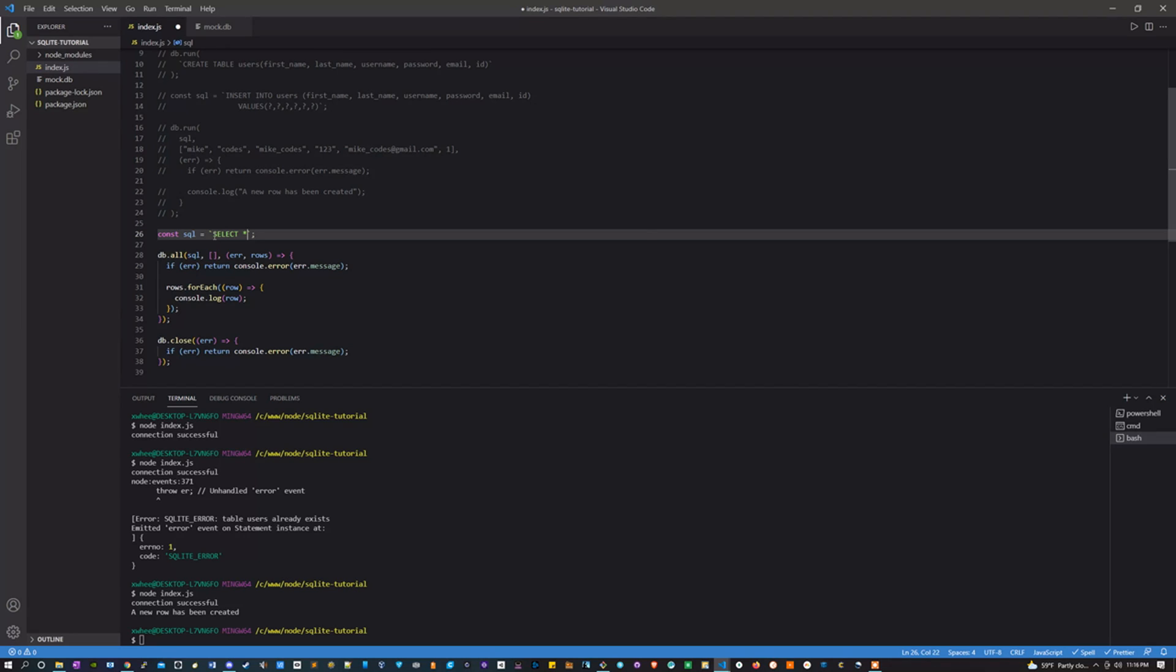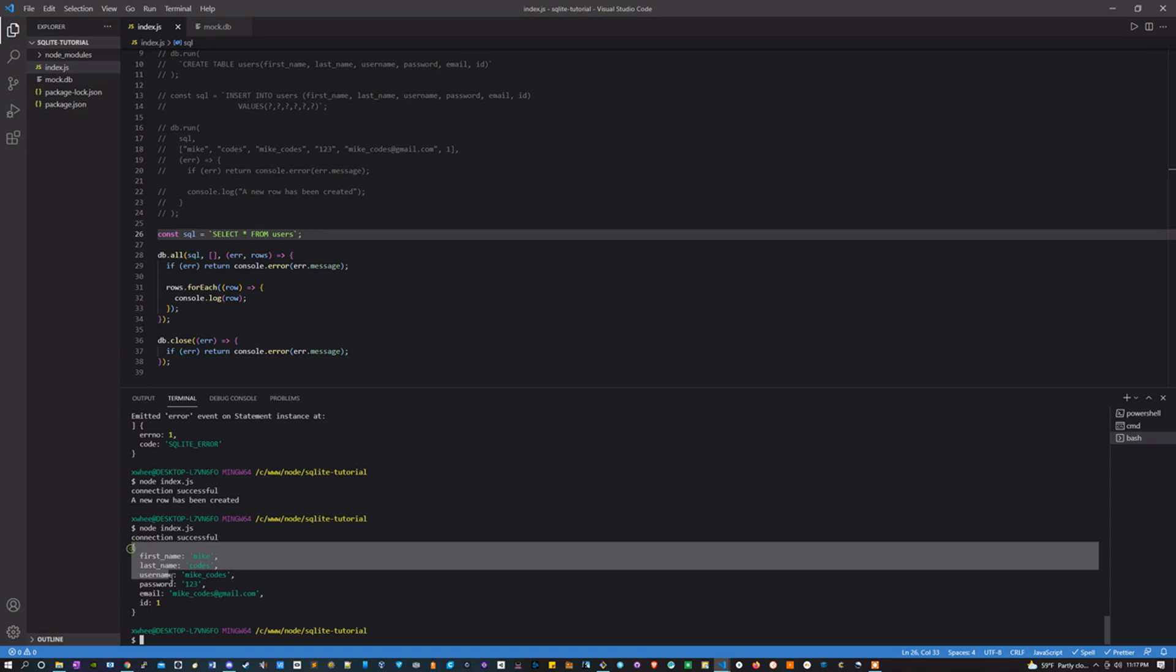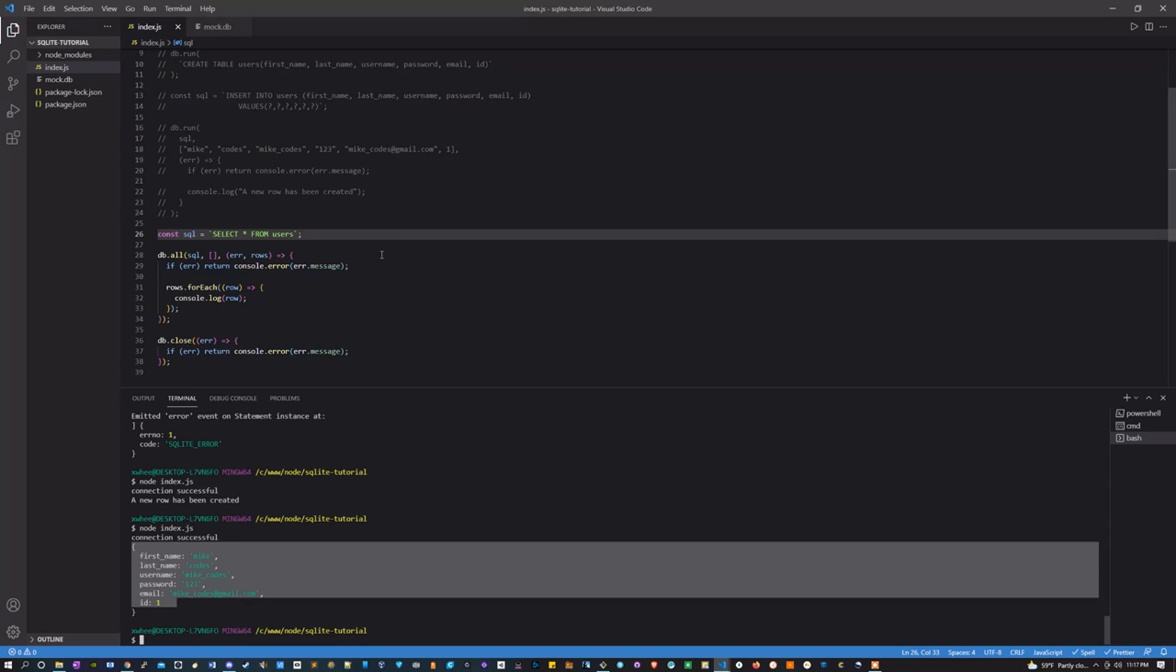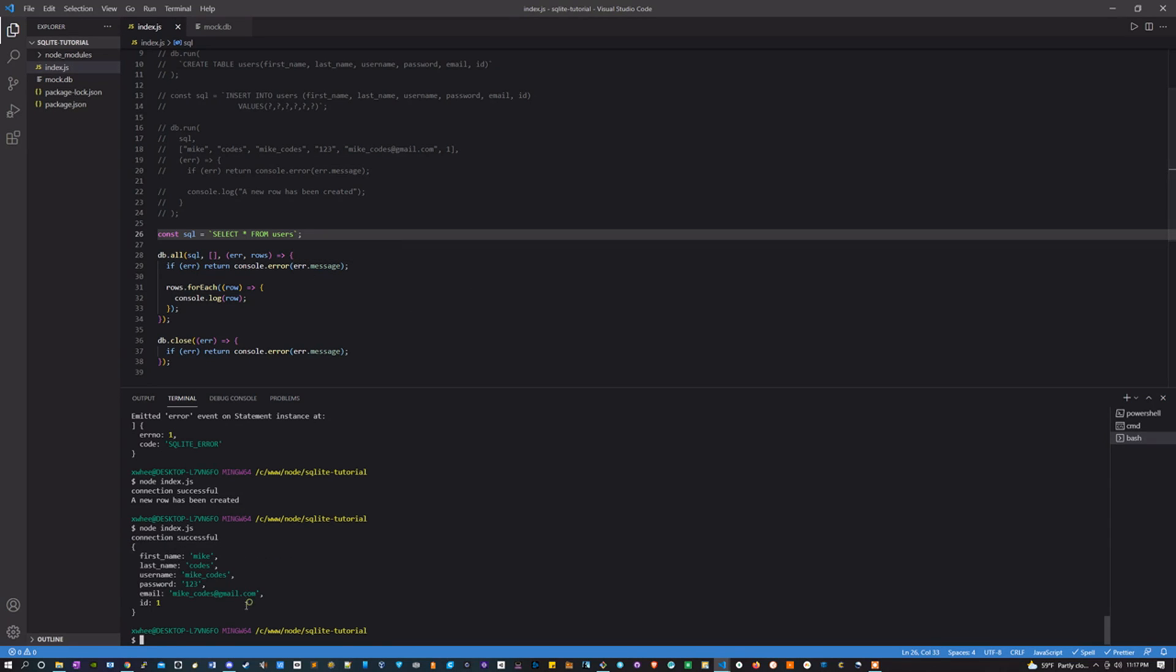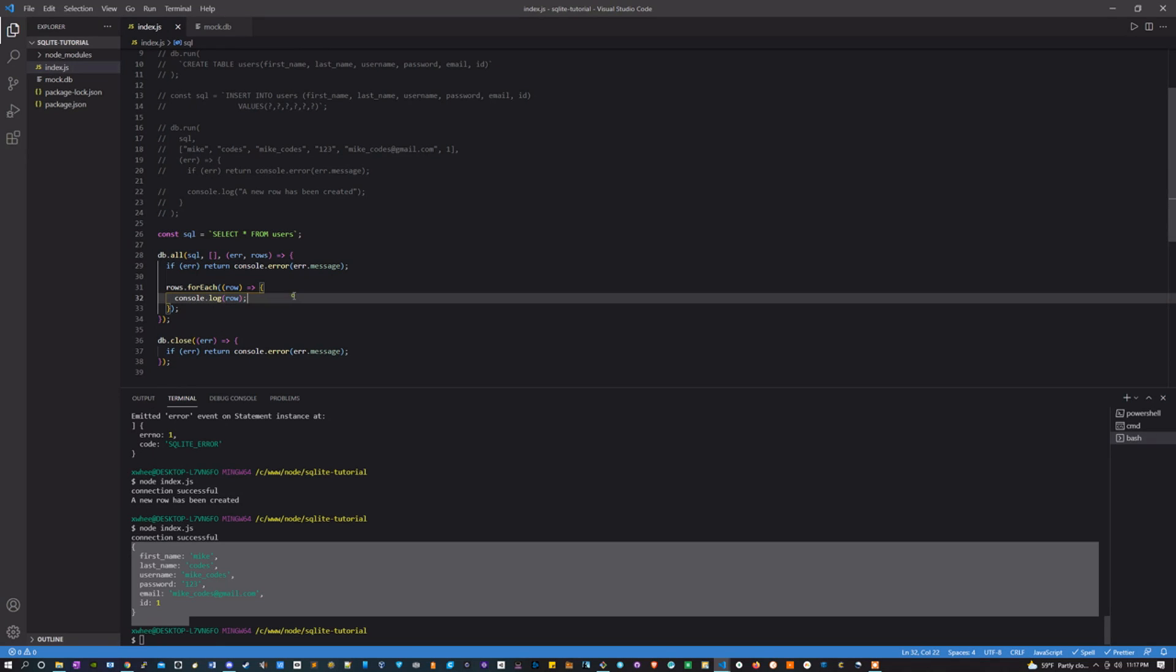So I'm going to say SELECT * (which star basically just means everything, all of the rows) FROM users. And if I run this, I should get... there we go, we get the one row. Now if there were more rows, we'd get more rows, but our current database just has one row in it.